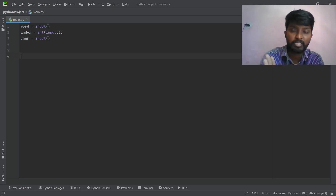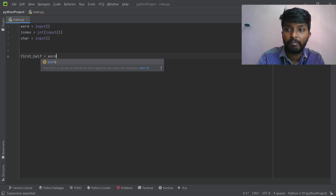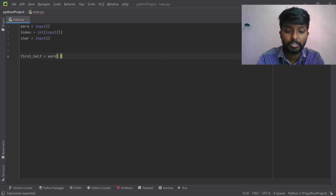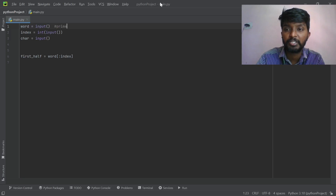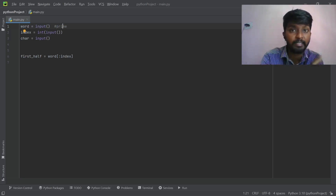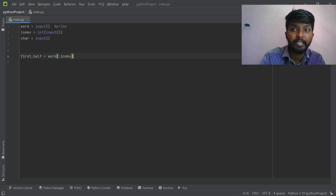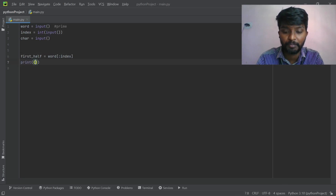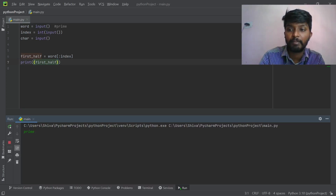First half is equal to word from 0 up to index. We have already indexed into the word. That means it is printed on one side of the characters. We add the input here — 'prime', with 3 as the index. First half is the slice up to index 3.